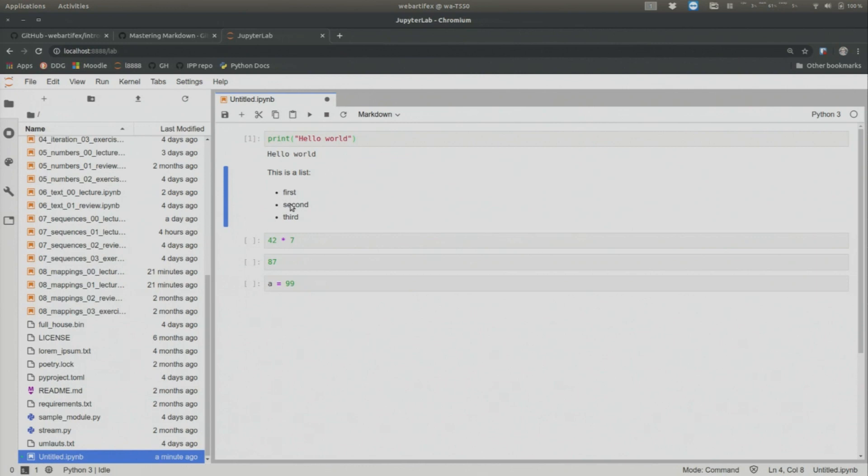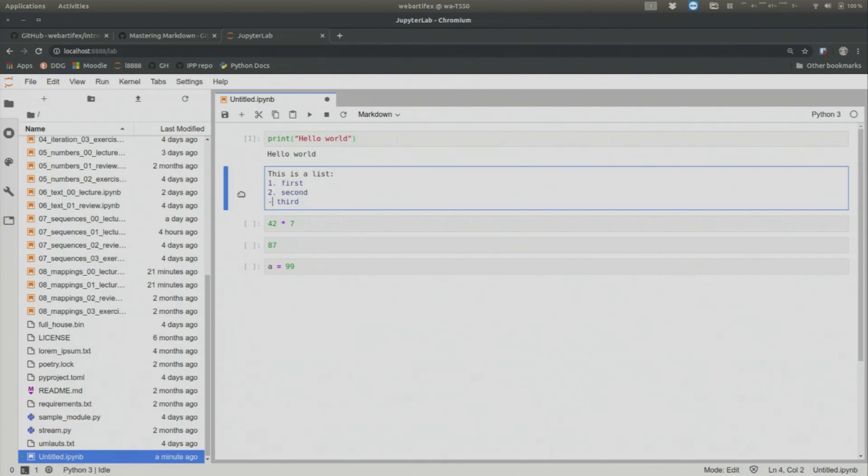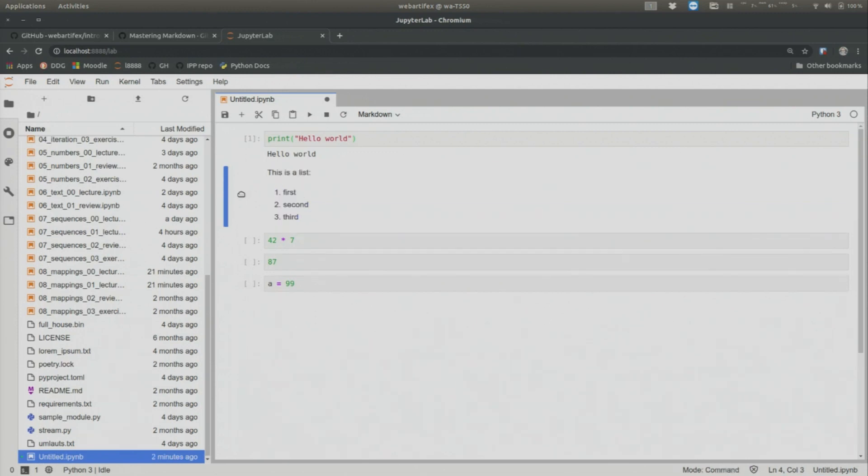This is a bullet point list with no order. If you want to order this, well, just write first, one dot, two dot, and three dot, and execute this. And now you have a ordered list. Okay.